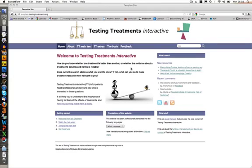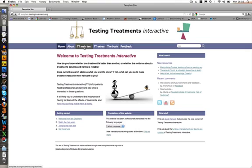Hello, welcome to Testing Treatments Interactive. This short video tells you about the website and how to use it. The main thing to know about Testing Treatments Interactive is that it contains the full text of the book Testing Treatments, which you can find in the TT Main Text section.